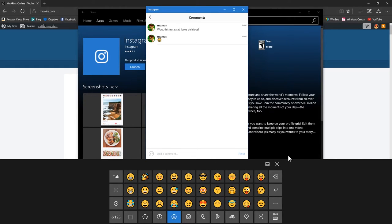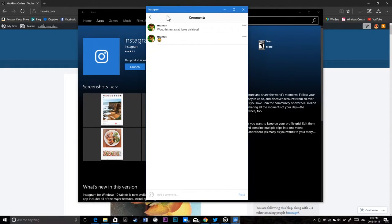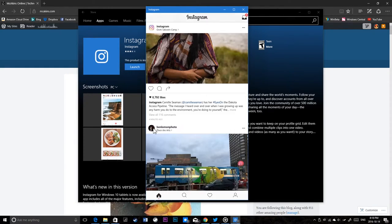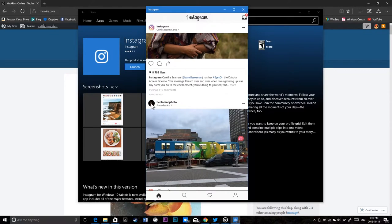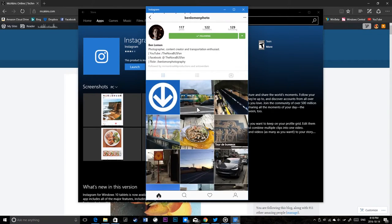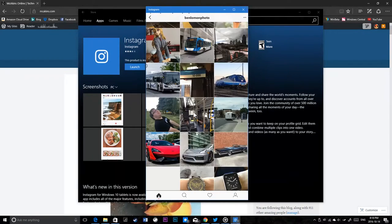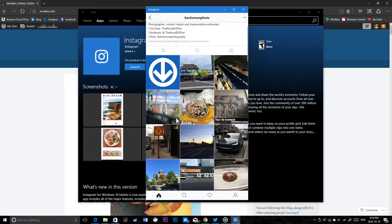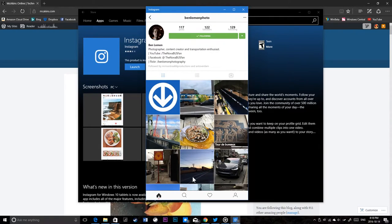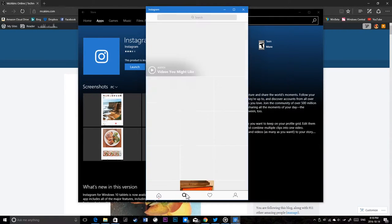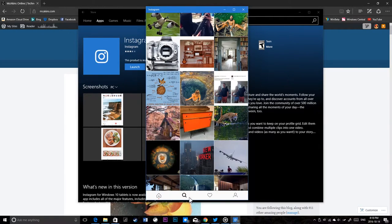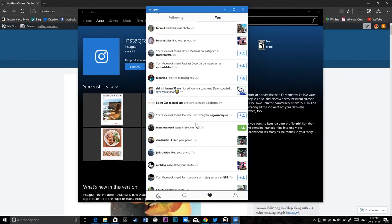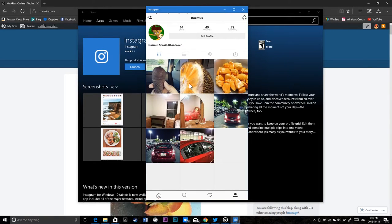There you go, I posted a happy face. I can click on a user and see all his photos, see the bio. Now I can go here and see what's trending. I can see my likes and see people who liked me.